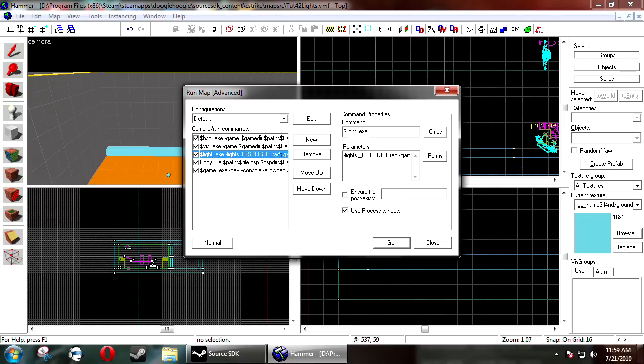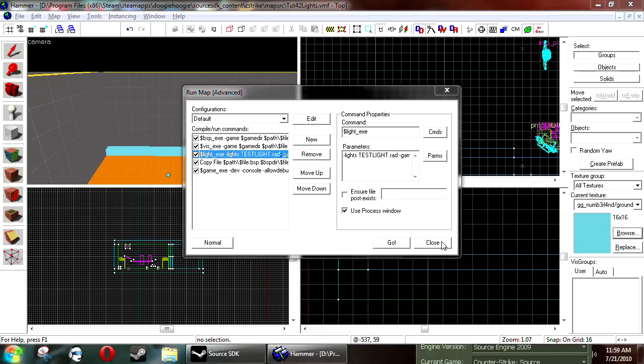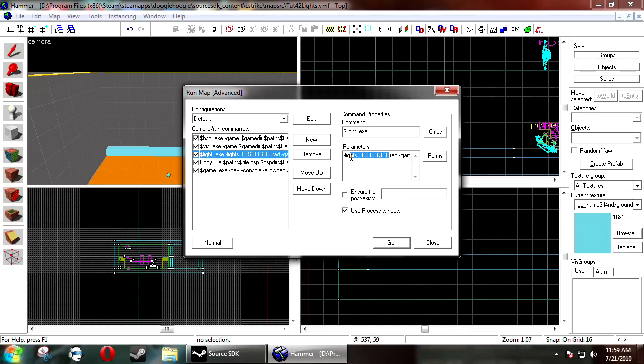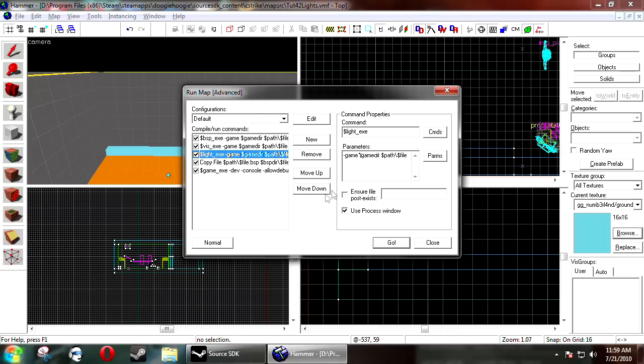And then the file name. So it's lights space test lights dot rad. Now whenever you compile your map it will use this file instead. And it actually will use this file in addition.